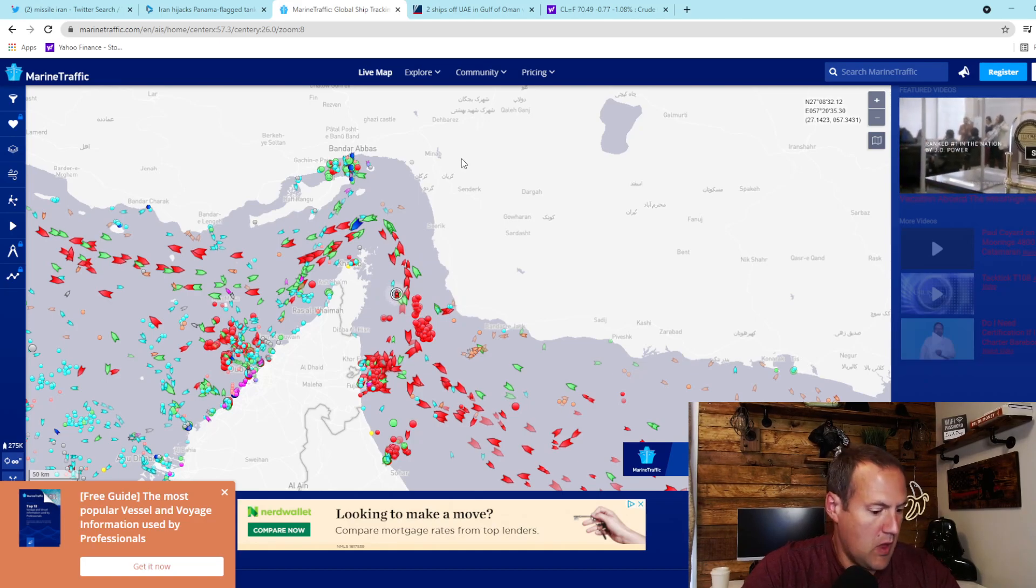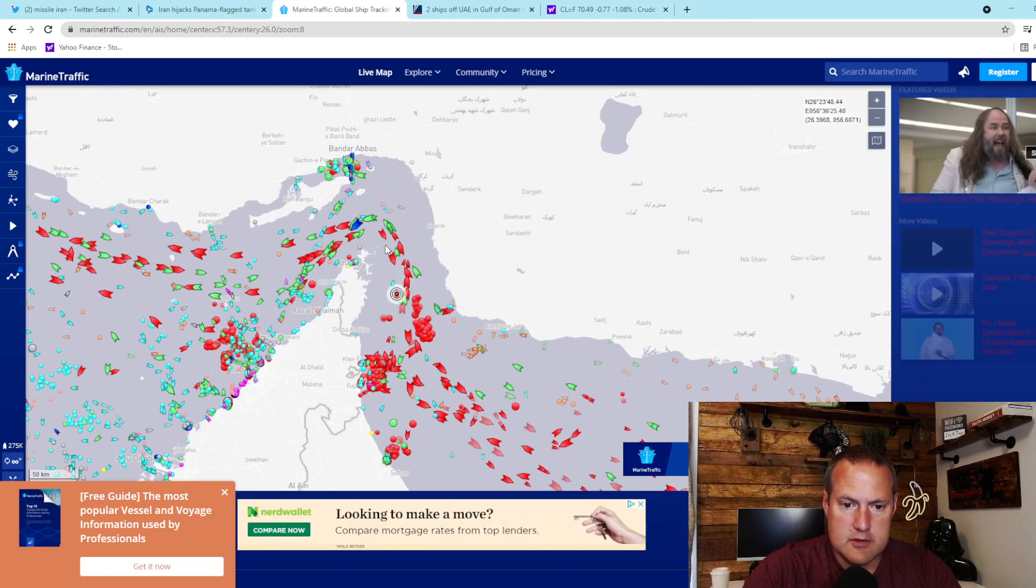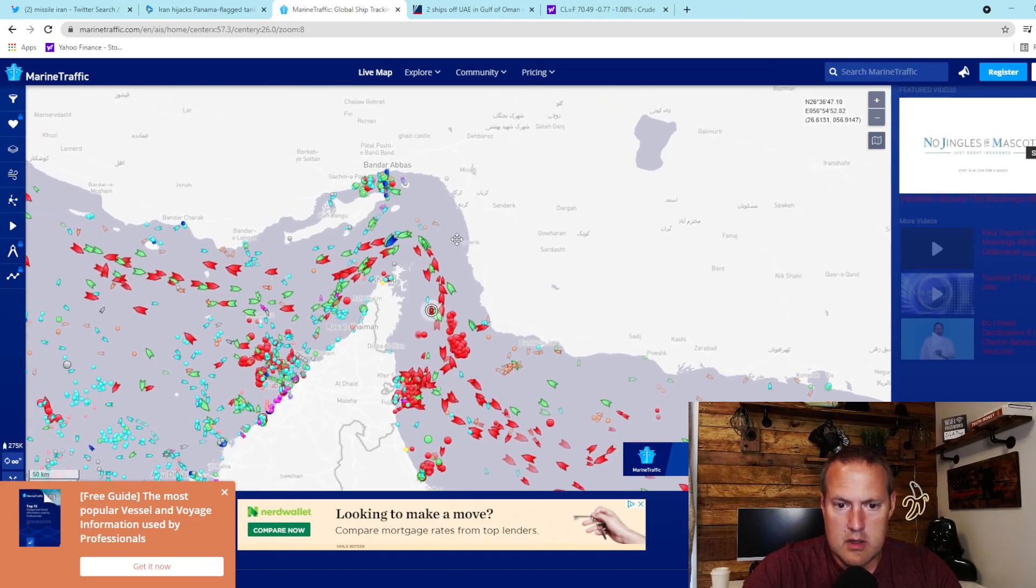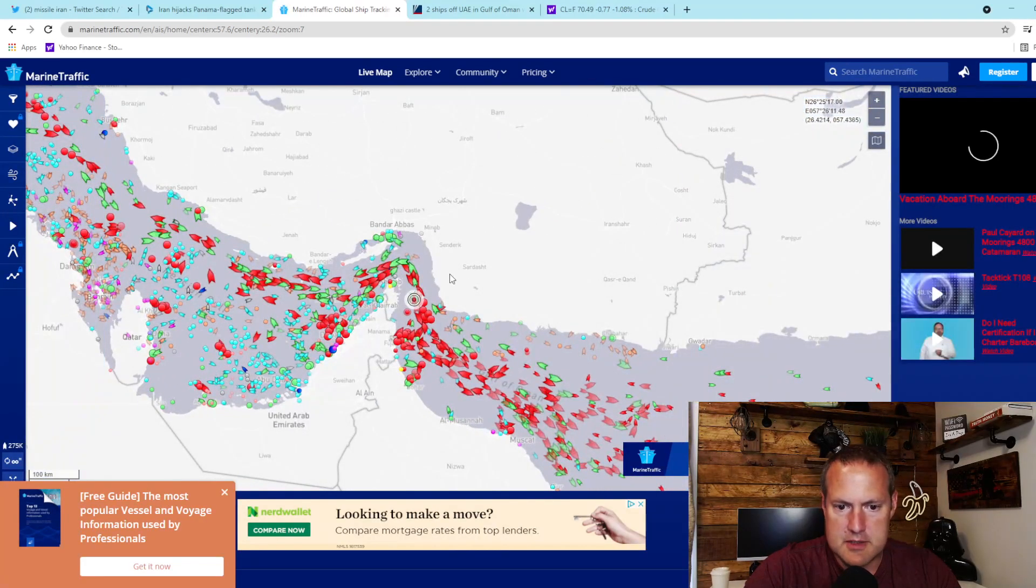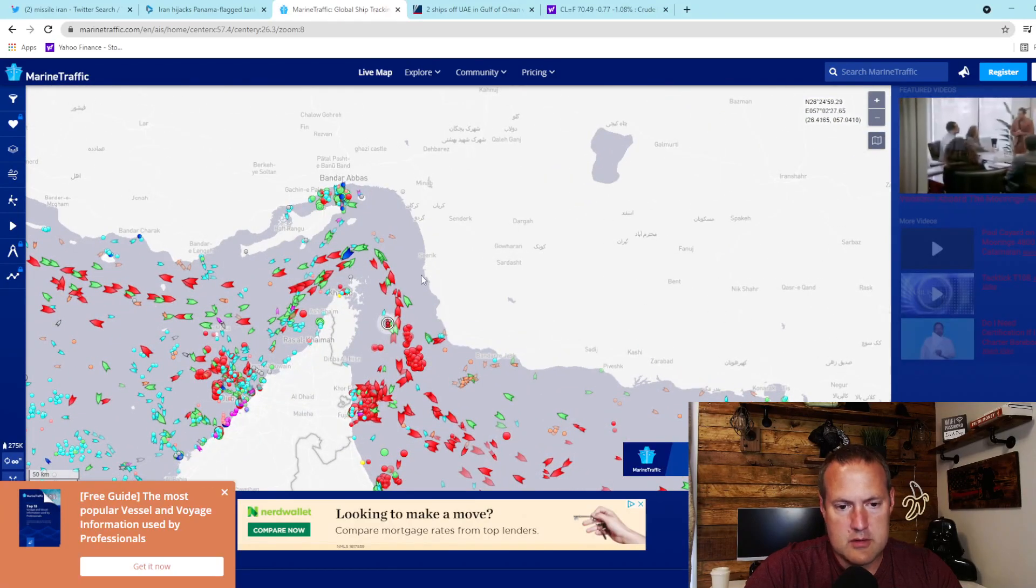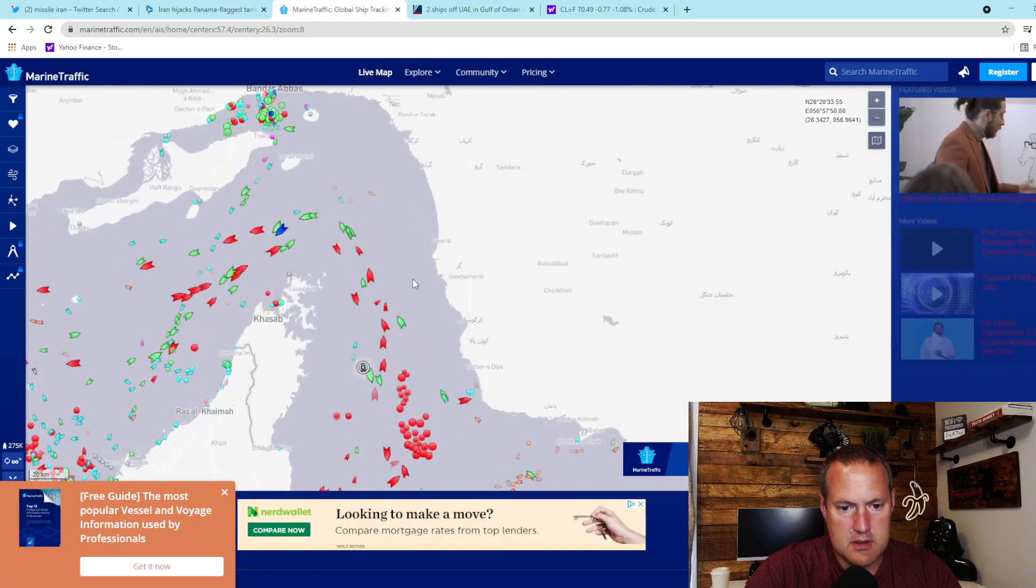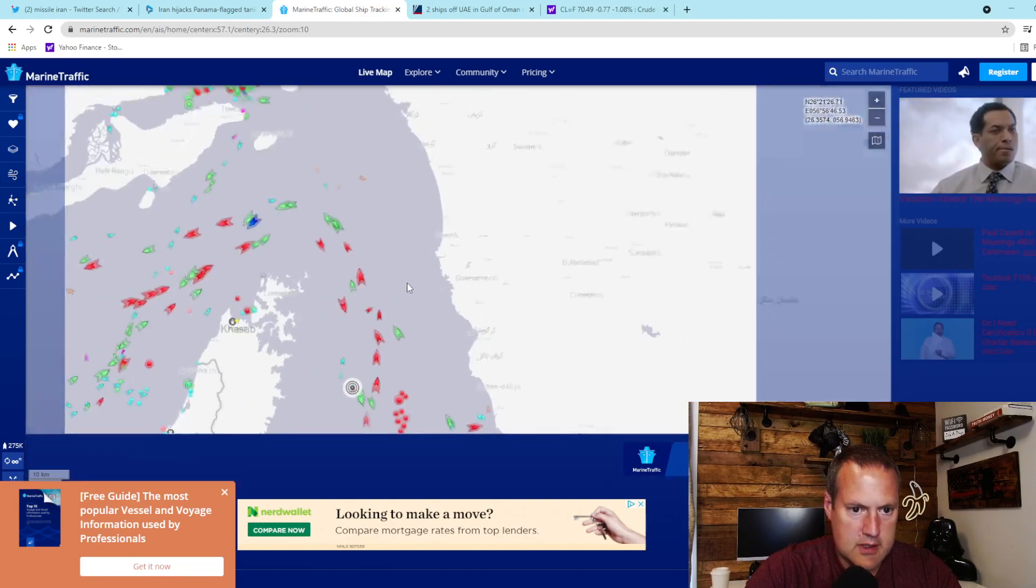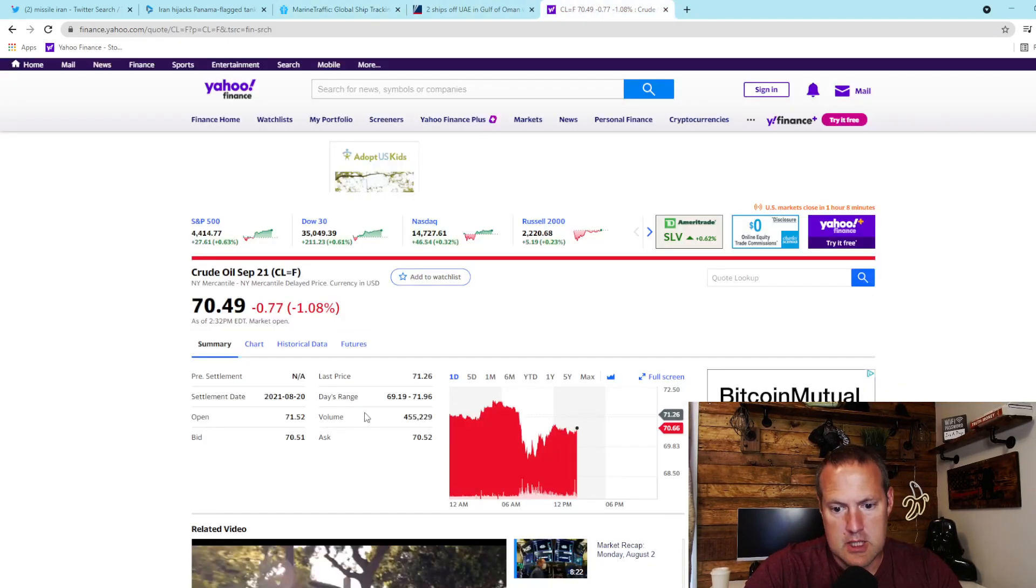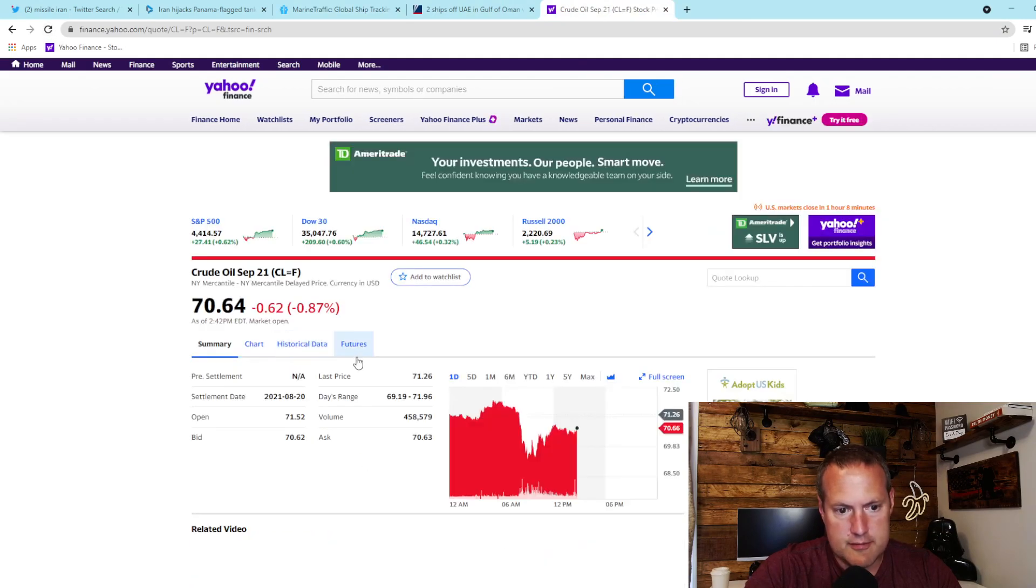So prayers and happy thoughts, good thoughts, to all the guys and gals serving in the Navy that are in that area. Be safe, hope for the best. Hopefully this is just posturing and there's no loss of life involved.